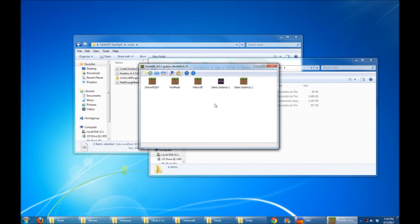So if you want to create an instance and get all the configs sorted out and then share it with your friends, go ahead and do it this way. And that way, you don't have to distribute the mods if you don't want. They can download them themselves and just use your config files nice, quick, and easy.